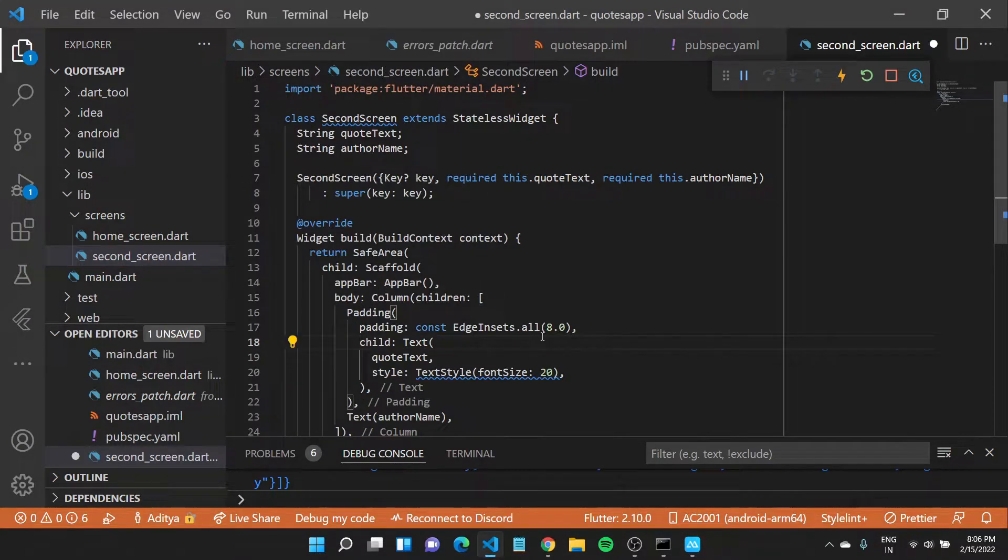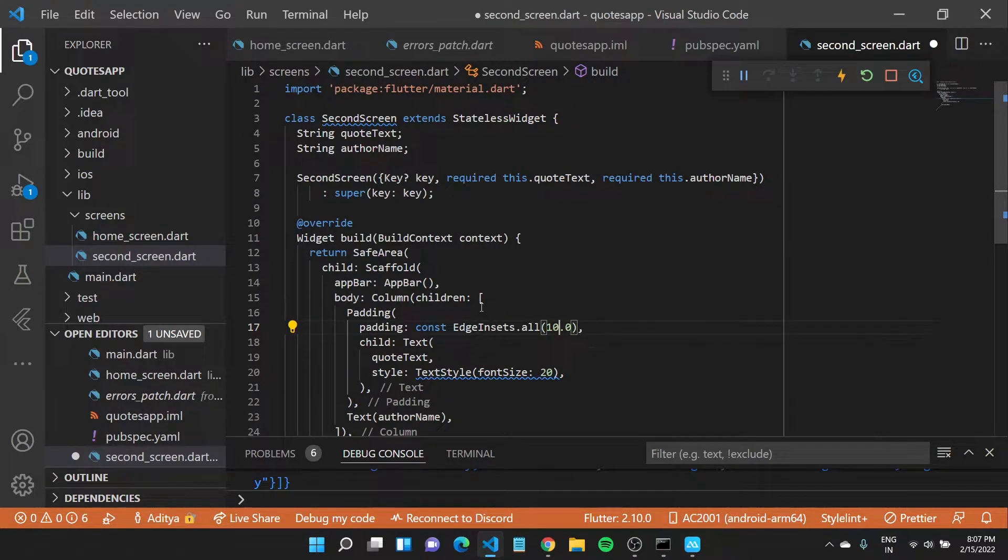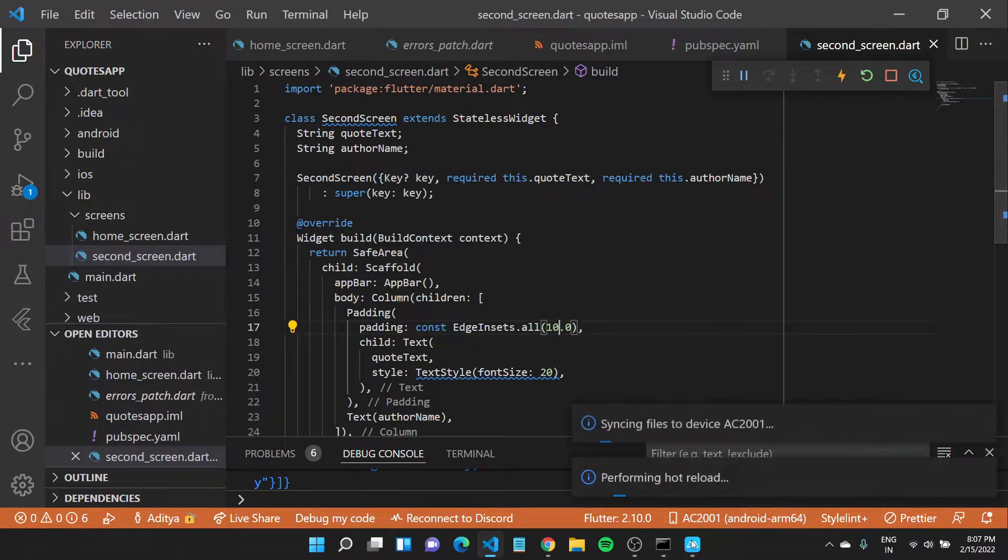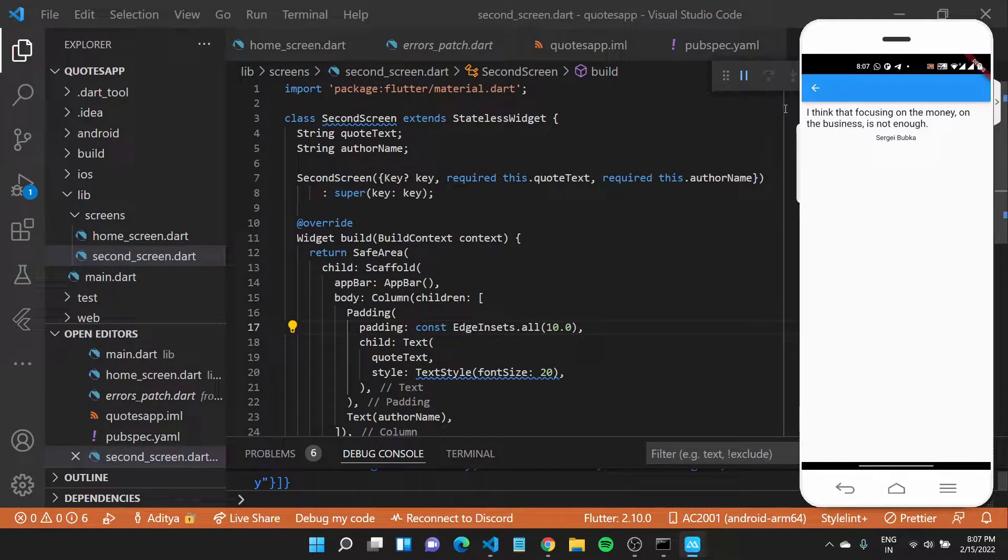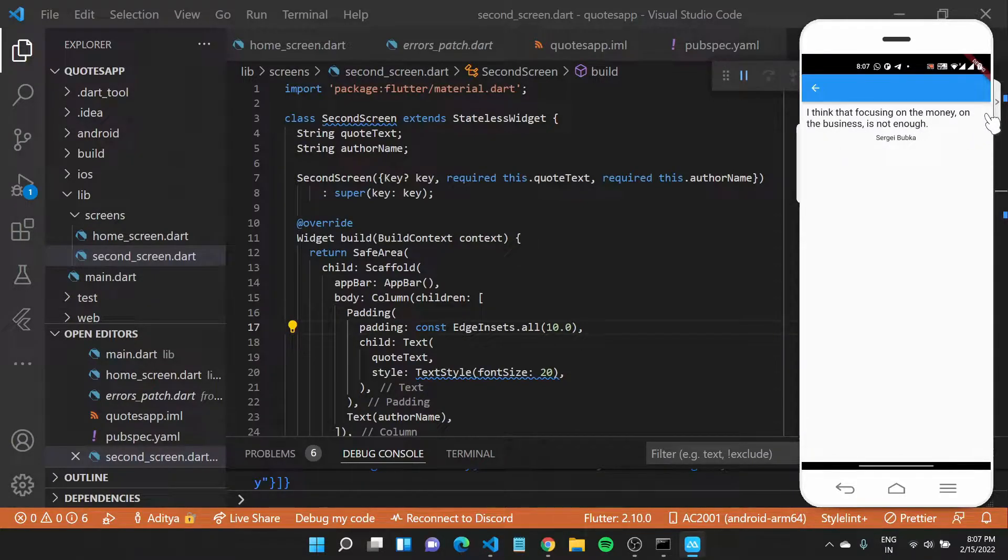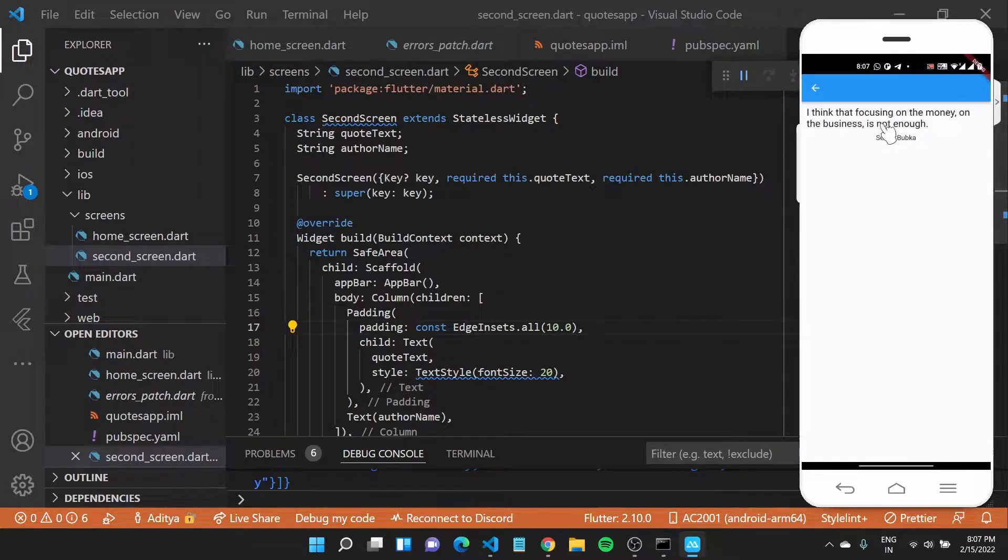I'll set it to 10. If I save this really quickly you'll see now it has a padding on its side which makes it more prominent.